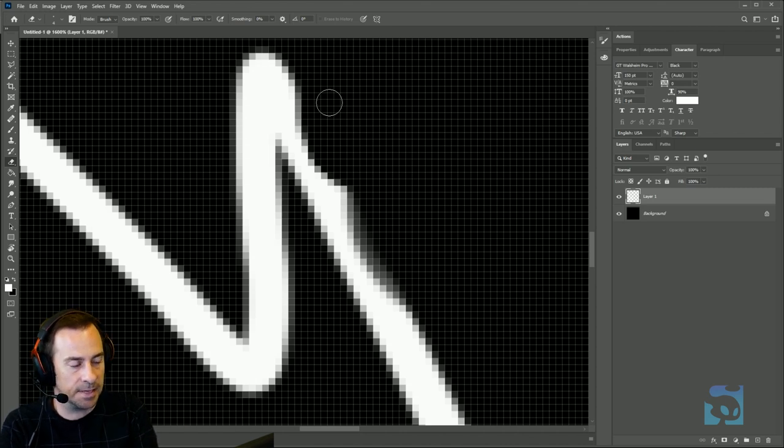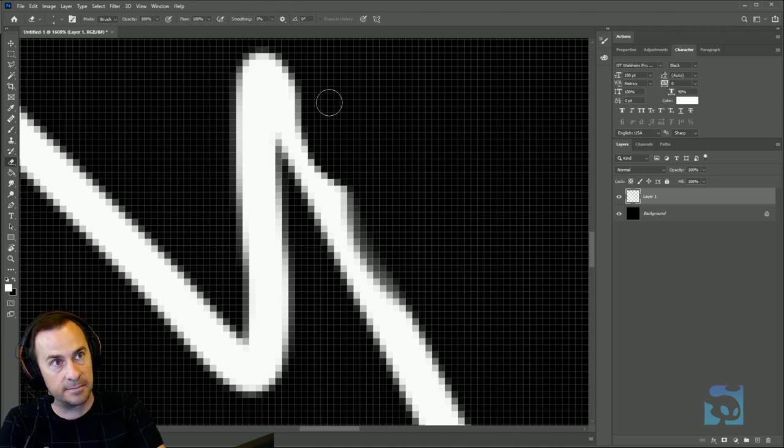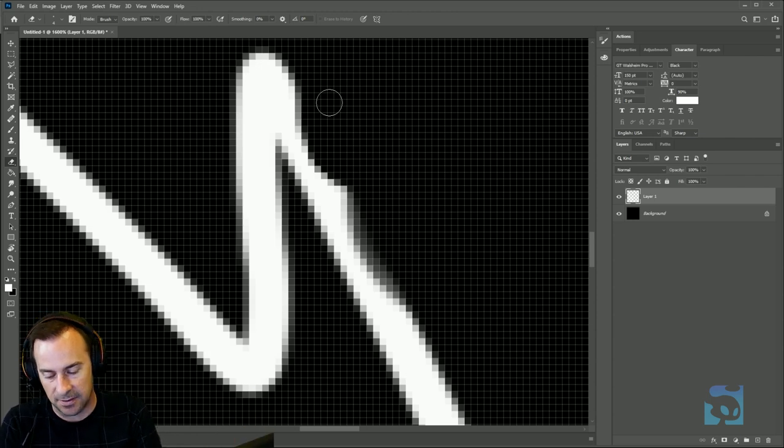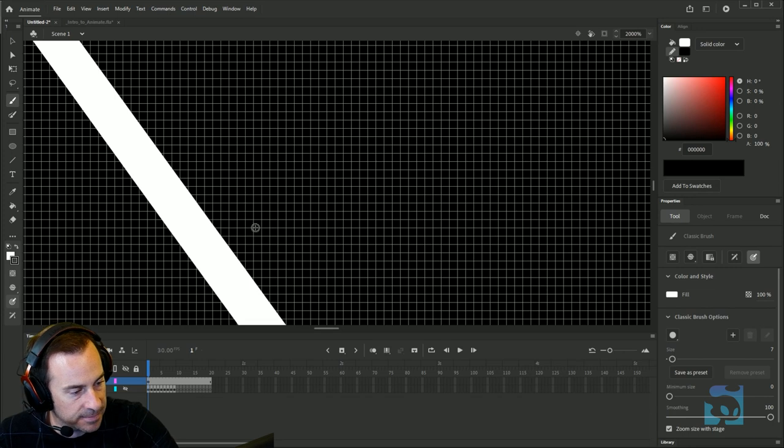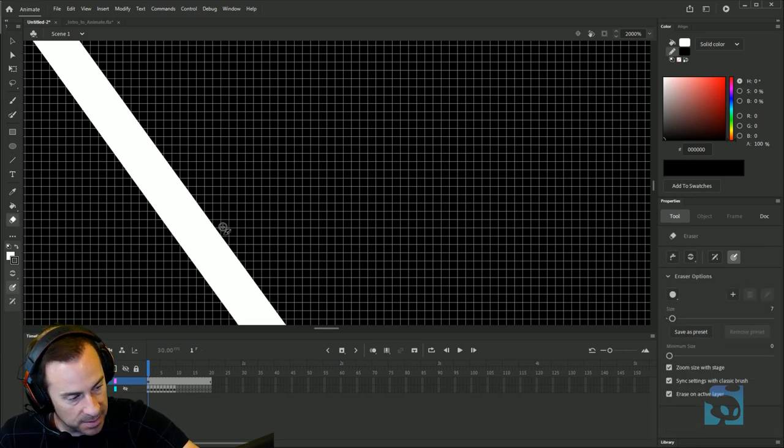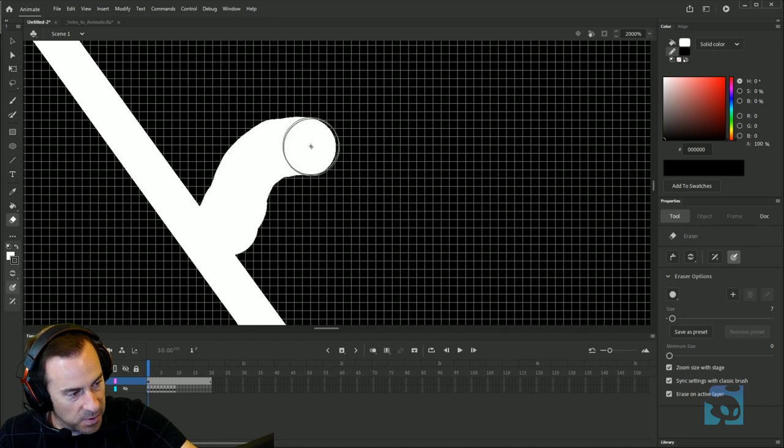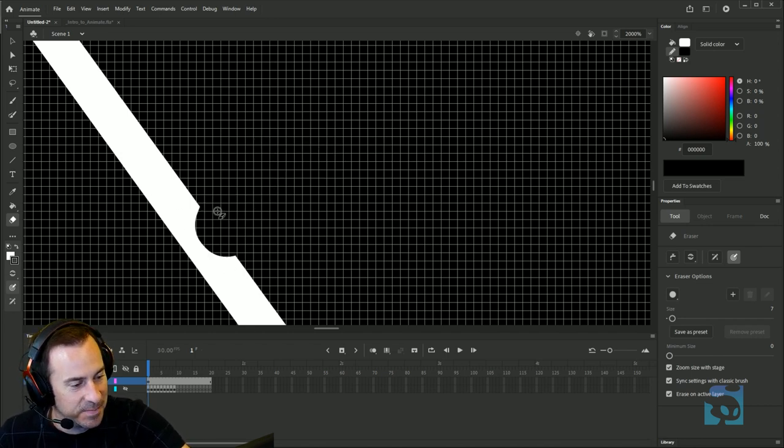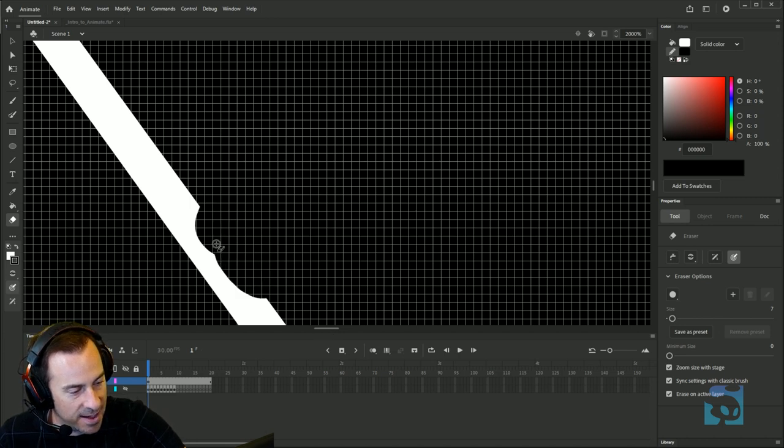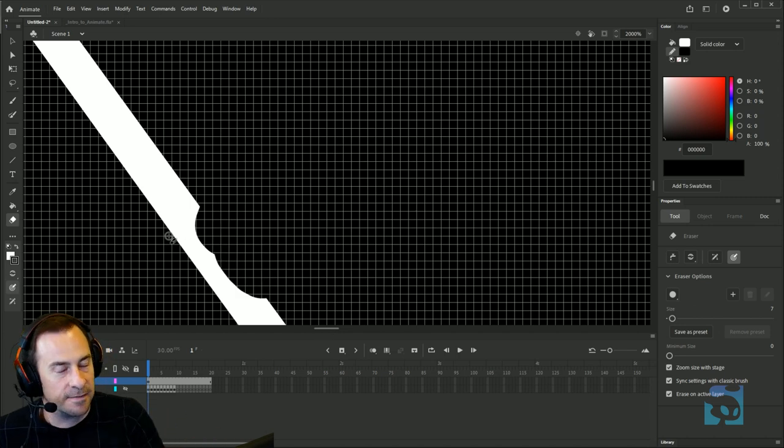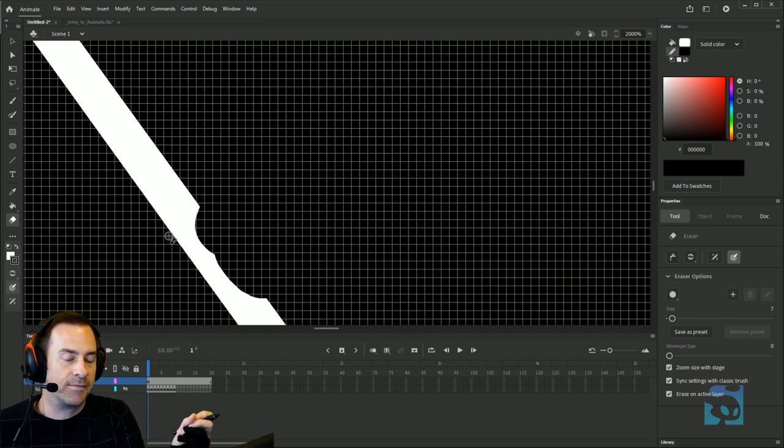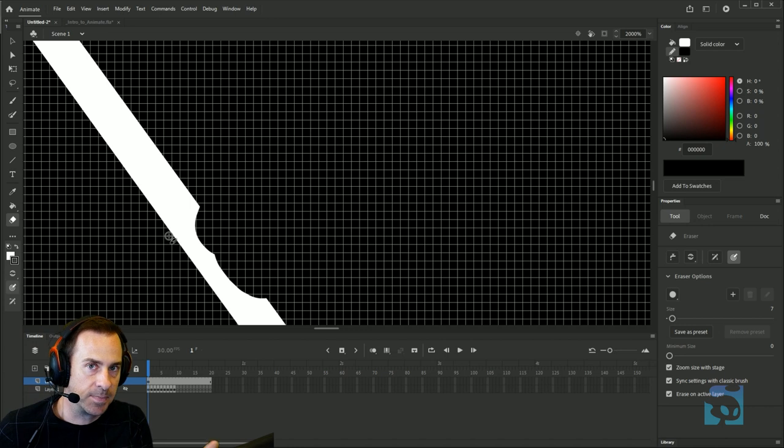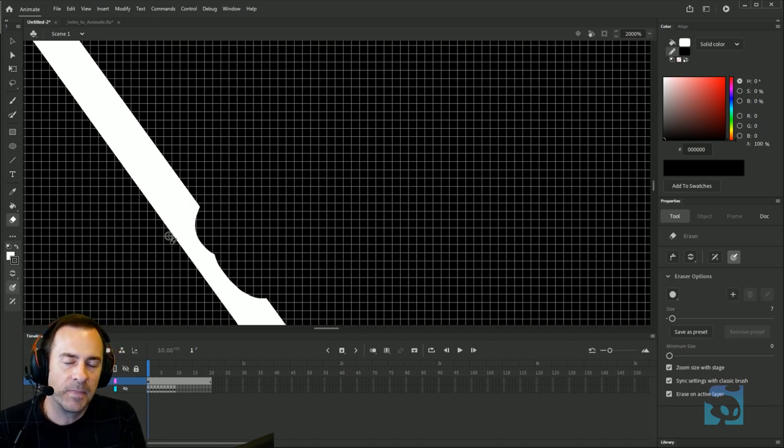In Animate, I could come in with the eraser tool - the eraser previews as white which is weird because the paint fill is also white. The eraser tool comes in and chunks it away, but it doesn't have the same ability to feather that edge and get it nice and soft. In a vector-based program you end up with very crisp edges - it's like a signature of it.